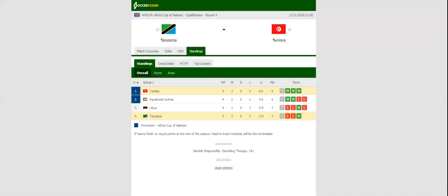Tunisia will be aiming to cement top position in Group G when they take on Tanzania at Benjamin Mekipa National Stadium on Tuesday evening.